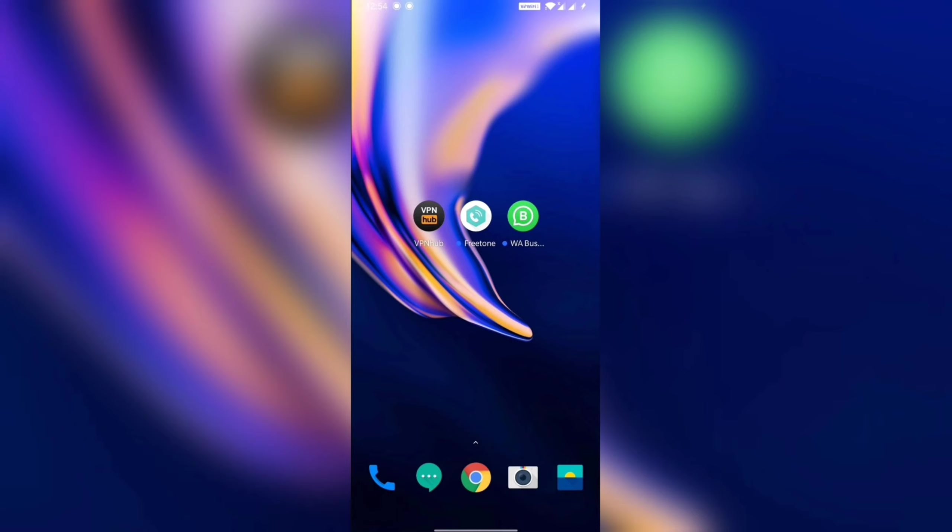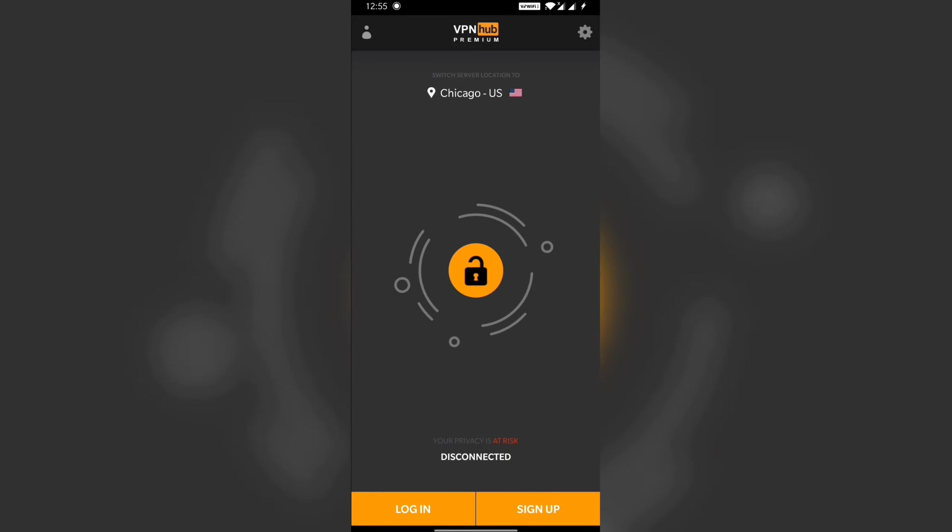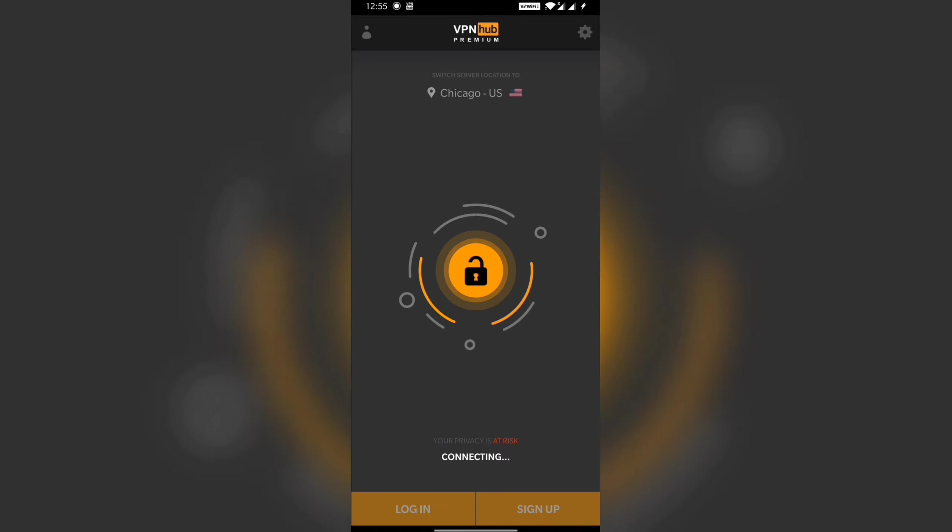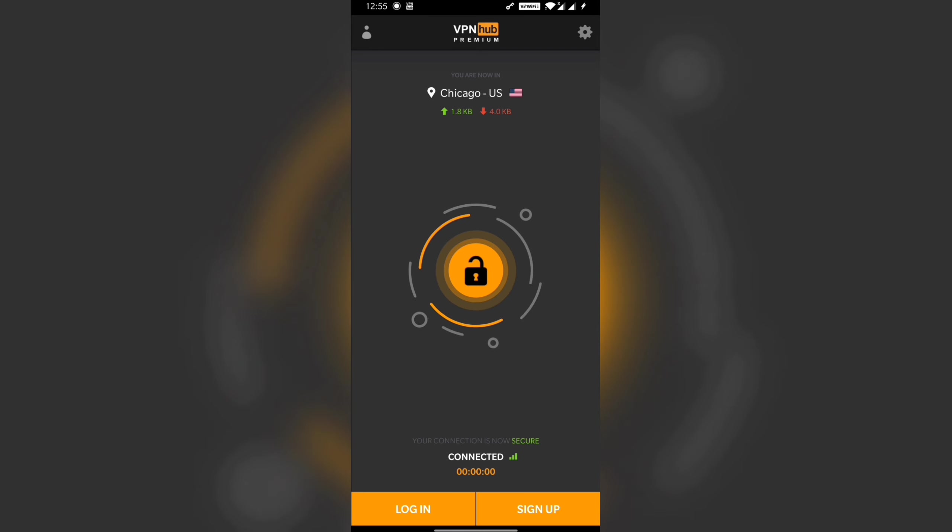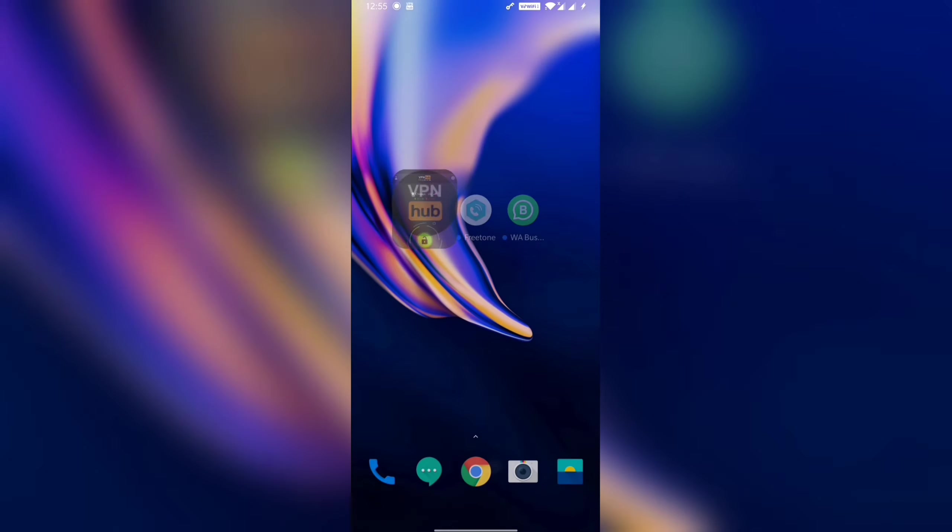First of all guys, you have to open FreeTone or WhatsApp Business. First you have to open VPN Hub and keep the other applications ready. After that you open your VPN. You can see here it's loading, and after that it will show your location in Chicago, US. Then you have to connect.